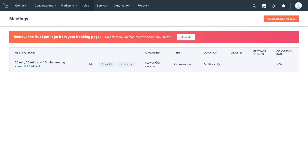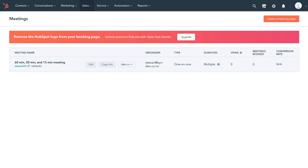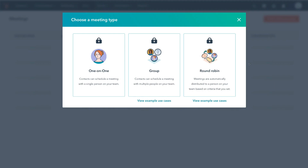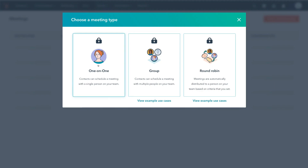Over here we can edit our scheduling page, copy the link and send it to our contacts, and we can also embed this scheduling page on our website. If you navigate up to Create Scheduling Page, you'll notice that we do not have access to other meeting types or the ability to create another personal scheduling page within HubSpot's free CRM — you'll need to upgrade to Sales Hub Starter.